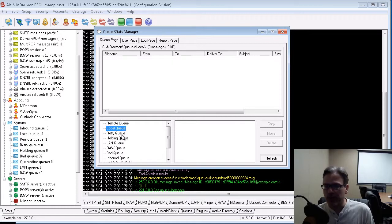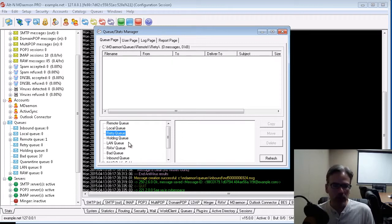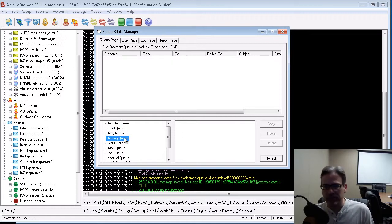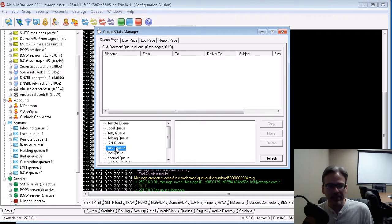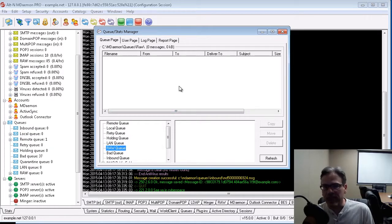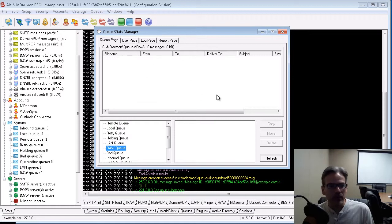the holding queue, and so forth. And when you click on each one of these, it brings up the contents of that queue in the upper portion of the window.